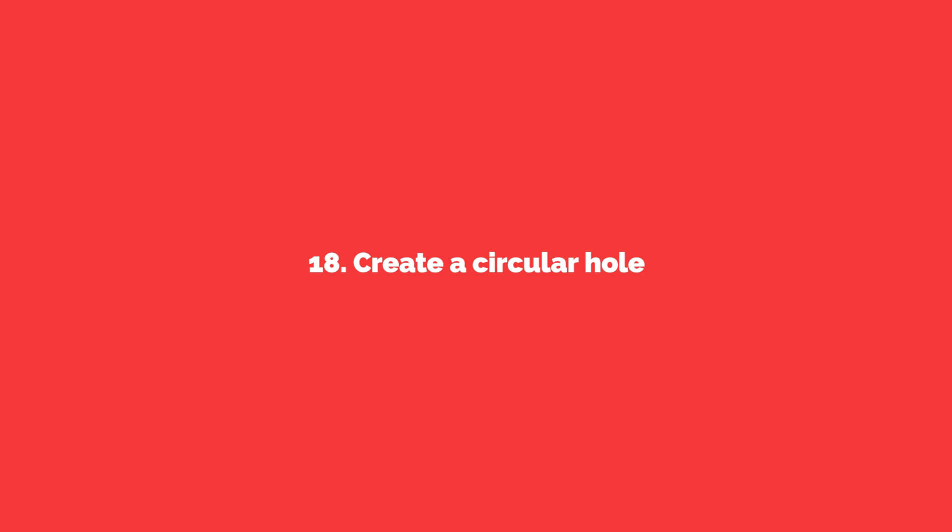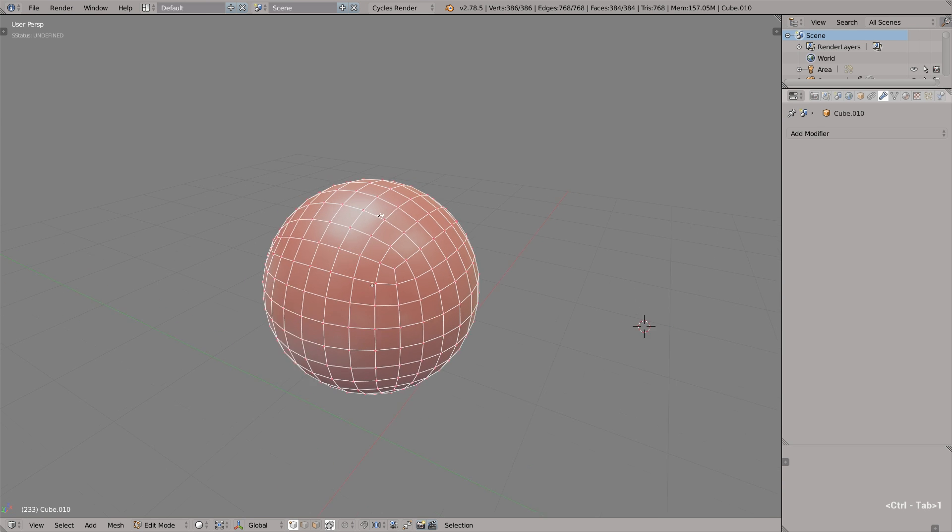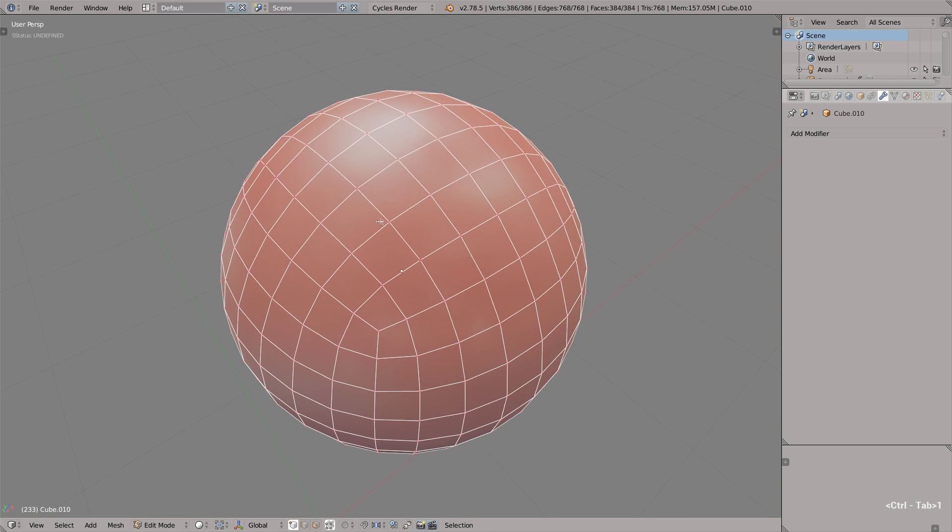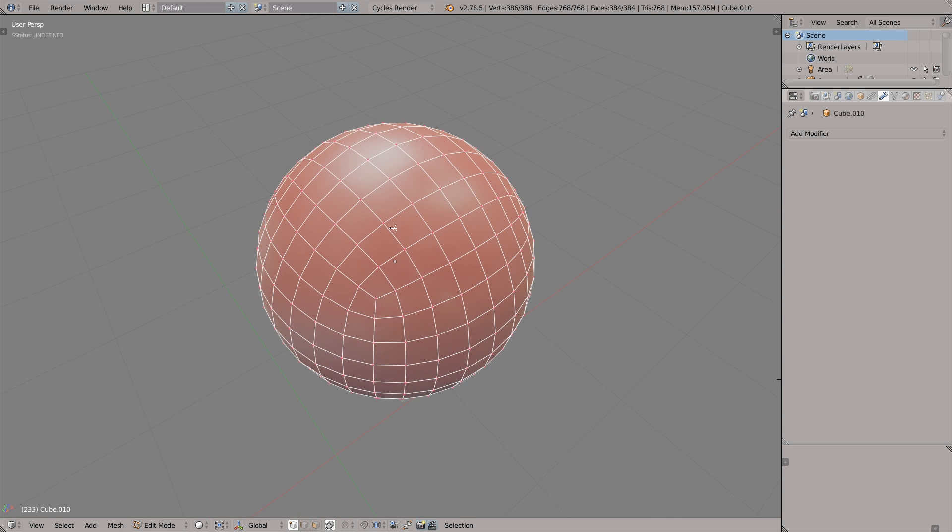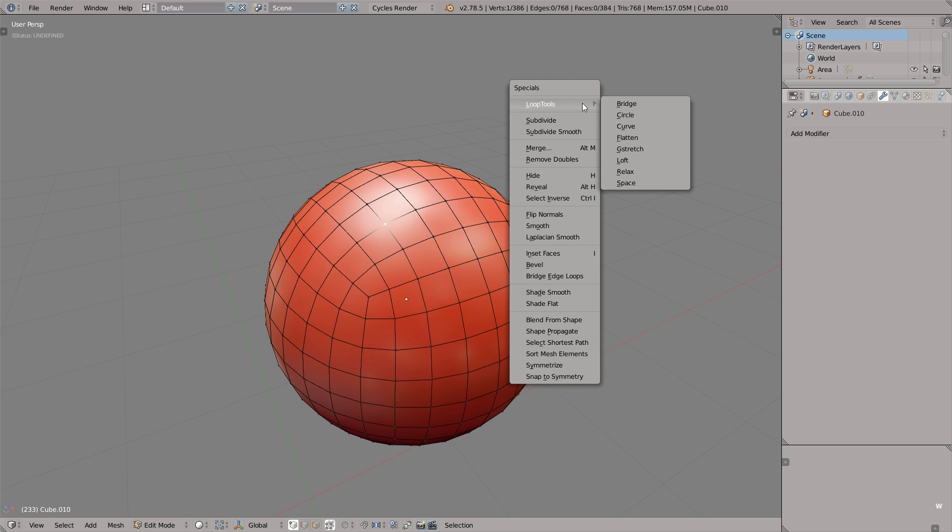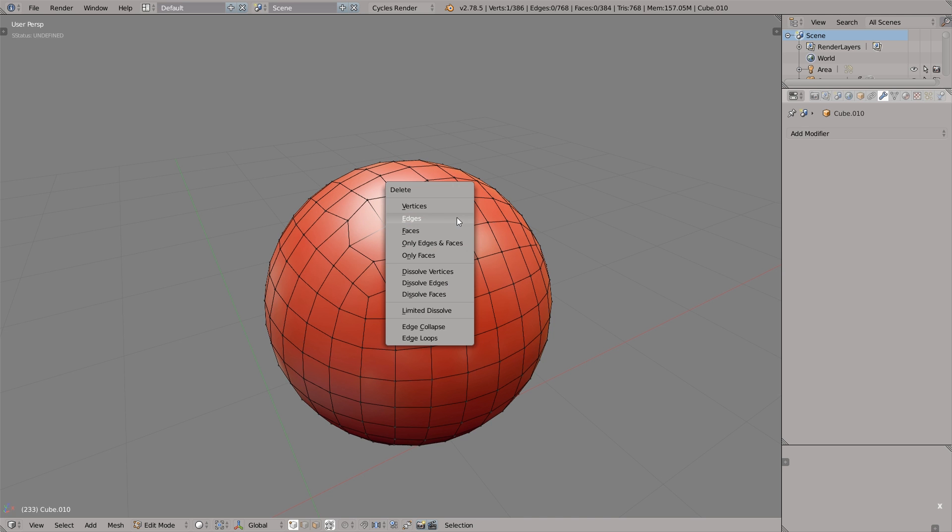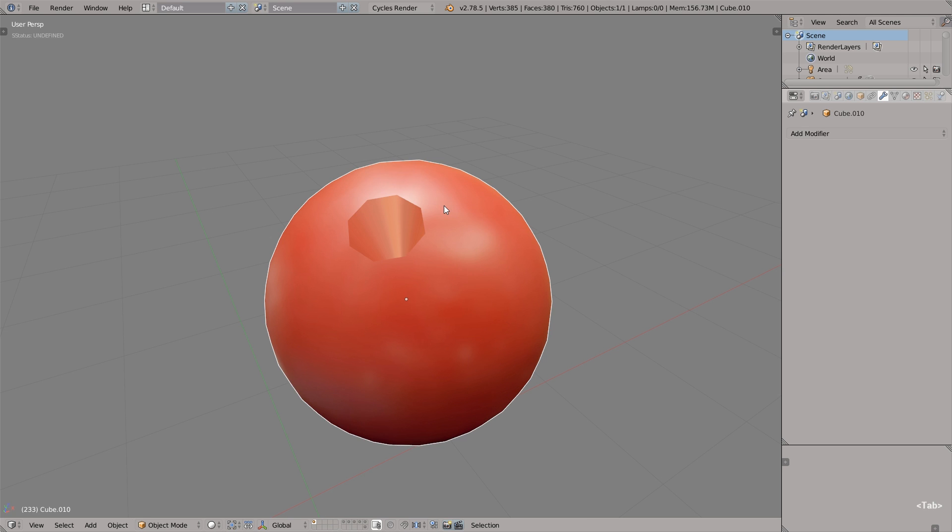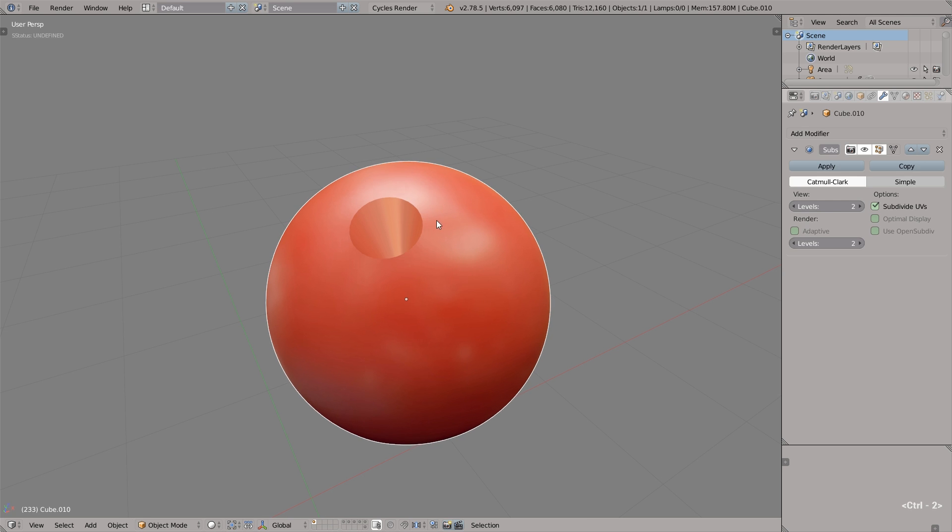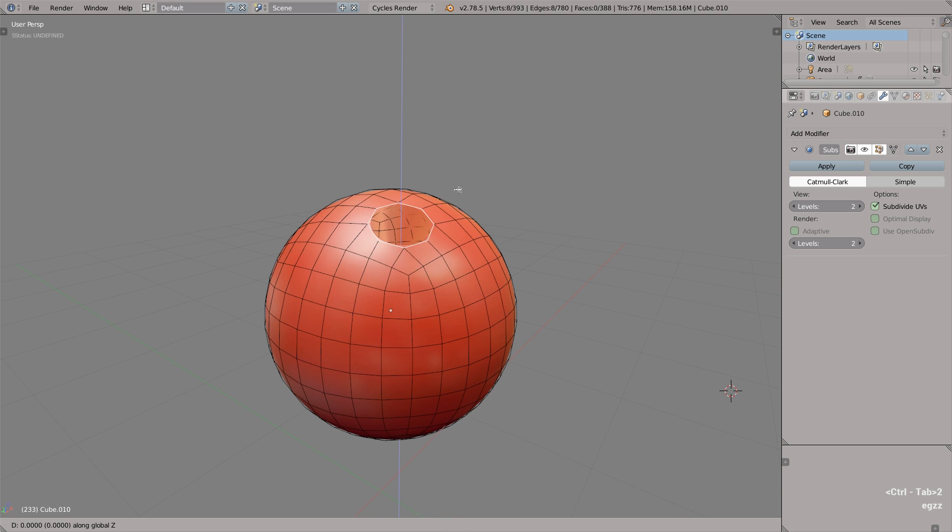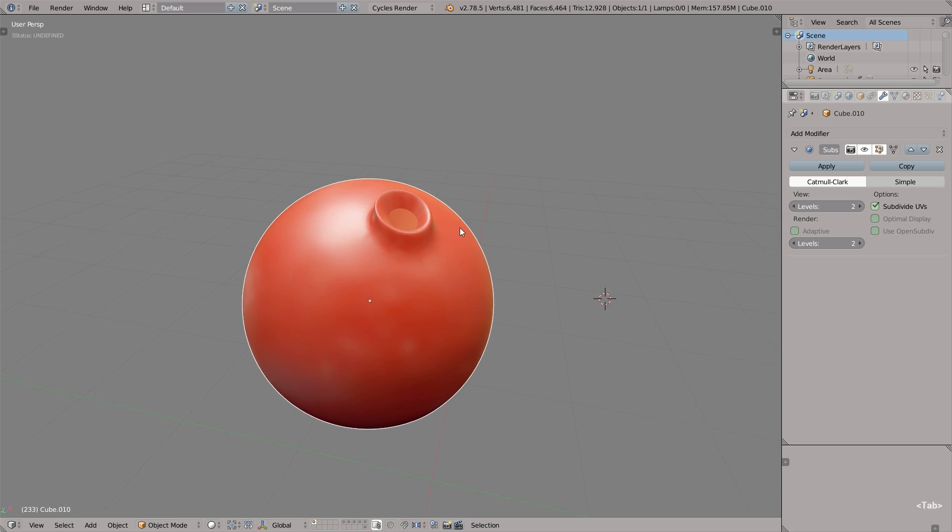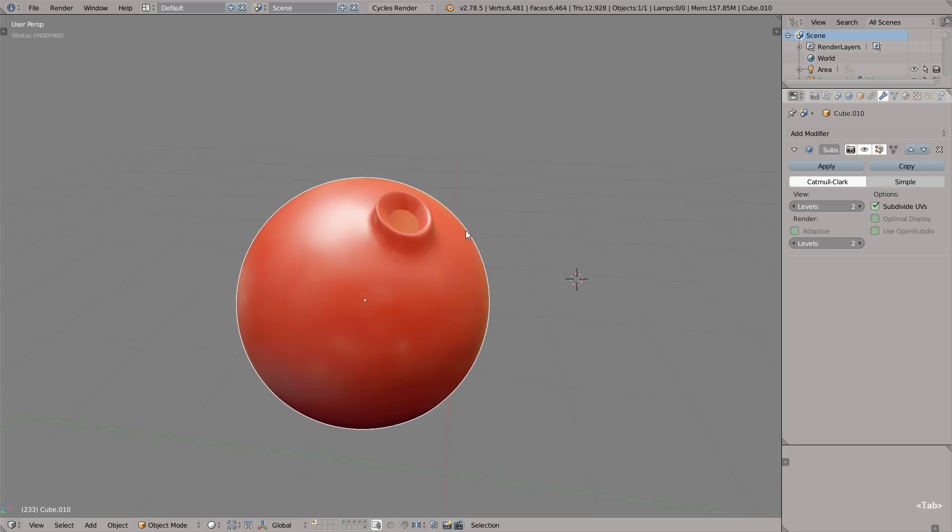And the last one for today is how to create a circular hole. First, let's enable the loop tools add-on in the user preferences. Okay, nothing could be easier if you know how. So let's select this vertex, press W, go to loop tools and select circle. It will arrange all nearby vertices in a circular pattern. Now we can get rid of this initial vertex, apply subdivision surface, select the edges and extrude it if we'd like to. That's it for